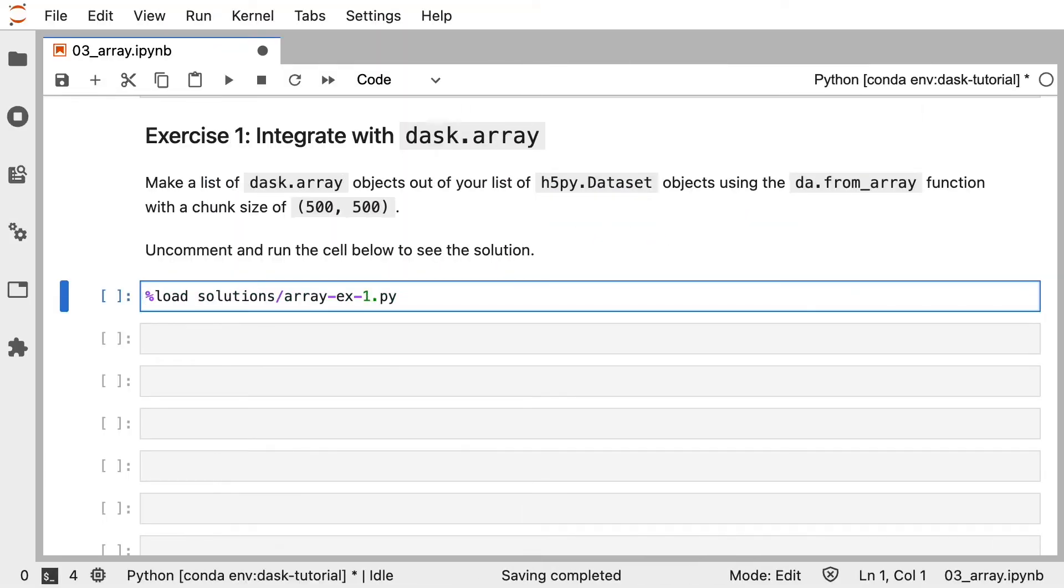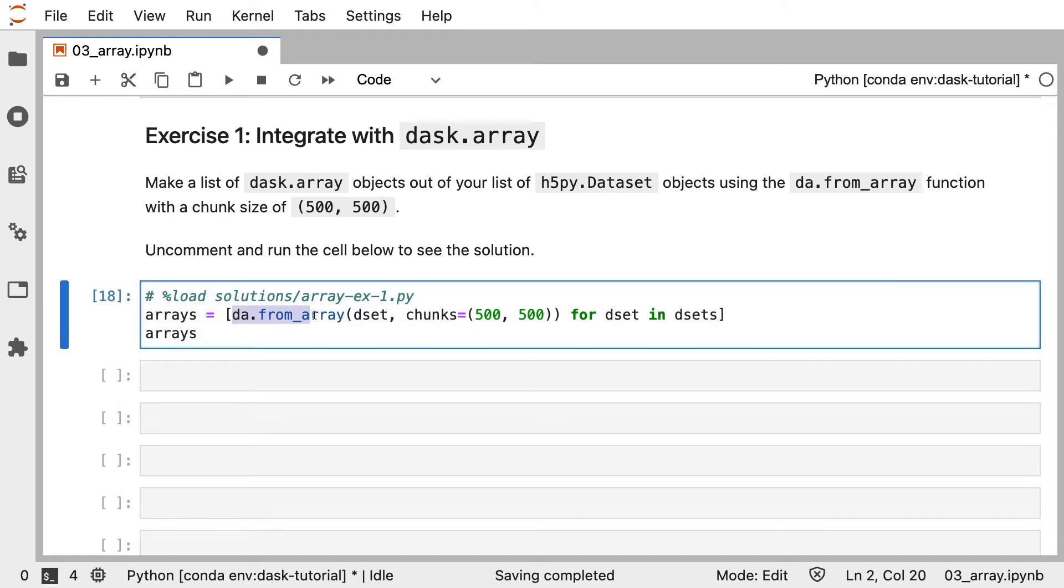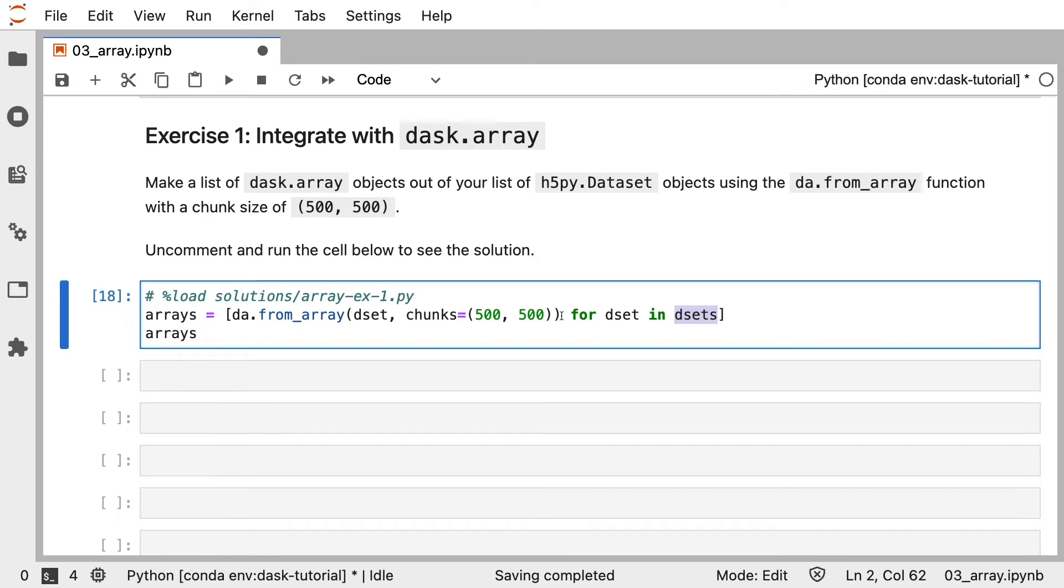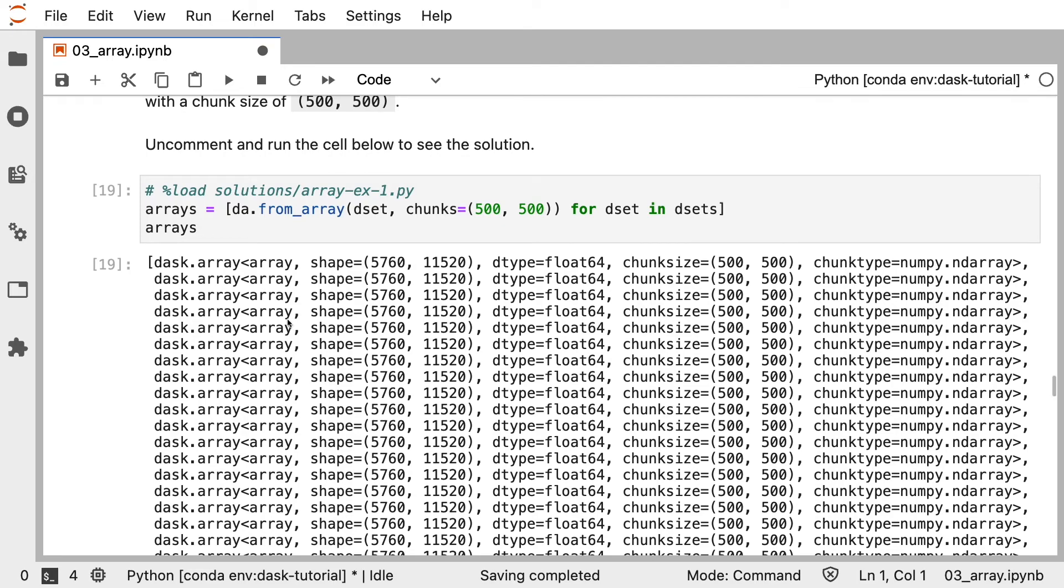Let's take a look at the solution. We create a list called Arrays, and in that list we iterate over all of the objects in our dsets variable and turn each dset into a Dask Array. Our variable Arrays is now a list that contains our Dask Arrays.